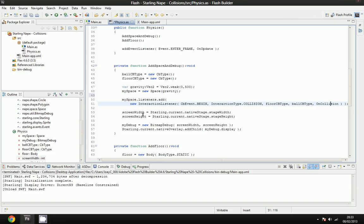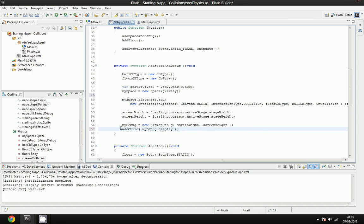We set the screen width and screen height, we make a new debug bitmap, and we add it to the native overlay. But if you were doing this in the actual normal Flash in the native display list, all you'd have to do is call add child, and it should work from there.